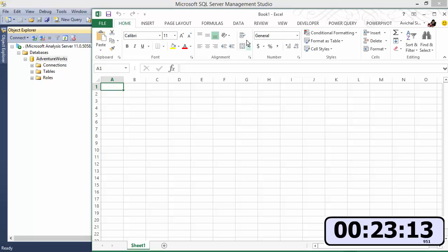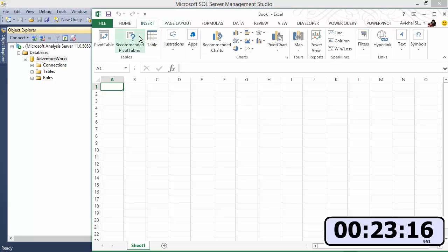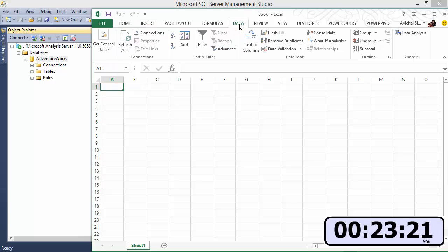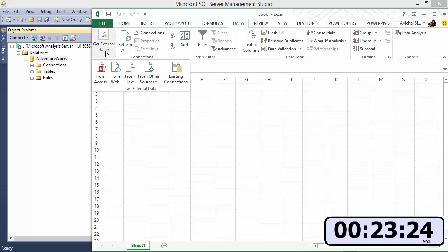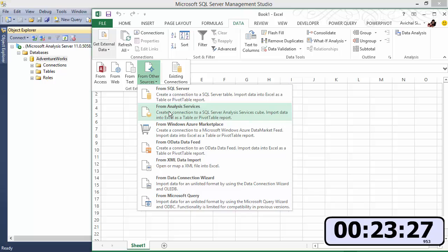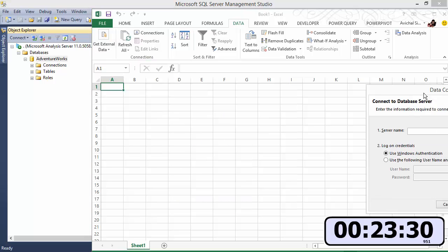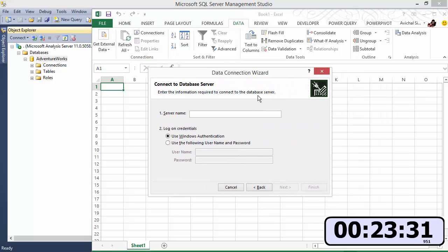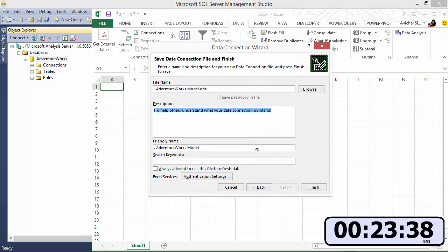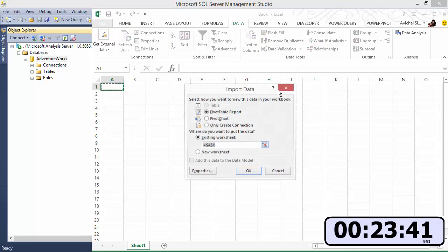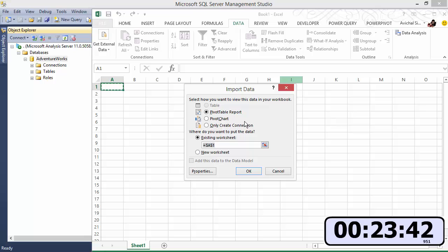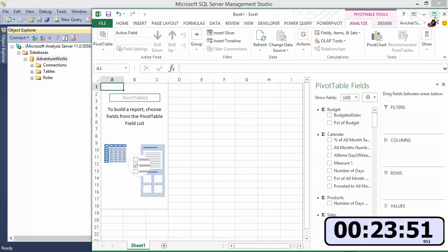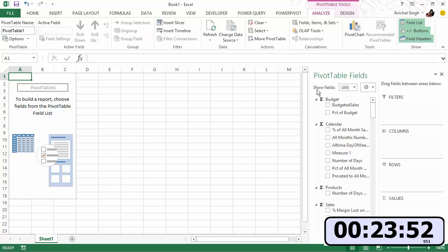I need to go to data and then say I want to connect to get external data, other sources, and analysis services, that's what SSAS stands for. There we go, type in the server name and now if you have multiple models you can select which one you want to connect to. If you have power view enabled you will also see that option up here but for now I'm just going to do a regular pivot table.